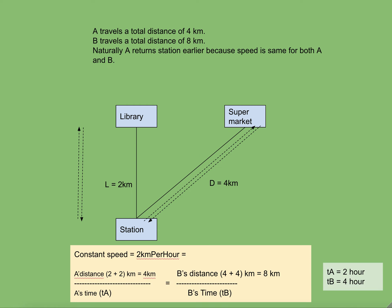So the answer is A will reach the station earlier and B will come to the station late. It is very simple. With the same speed, if A needs to travel less distance then A also takes less time. In this case if we calculate, we can find that A's time is two hours and B takes four hours, and therefore B takes more time.